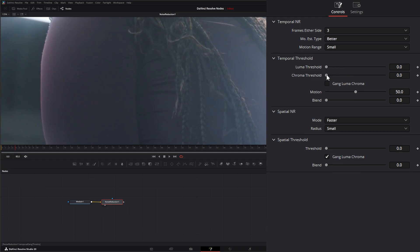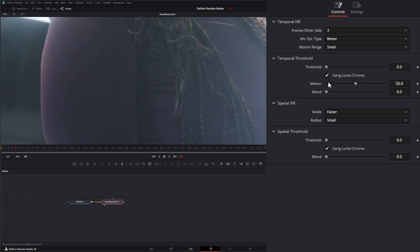If you want to uncheck this, you can uncheck it and adjust your Luma independently of your Chroma. And if you check it, they're both being adjusted at the same time.